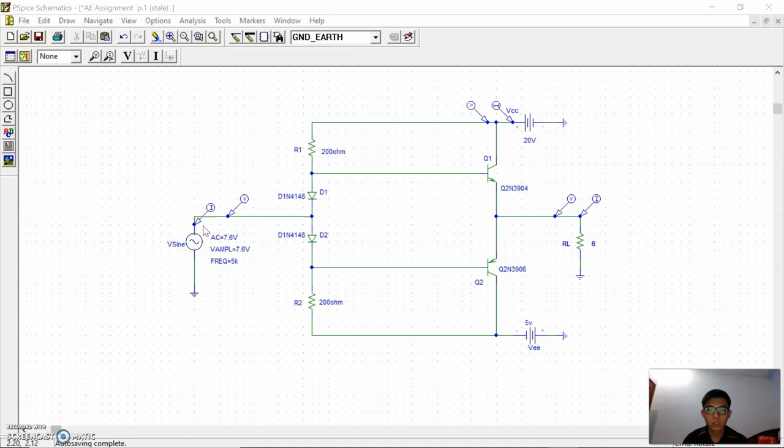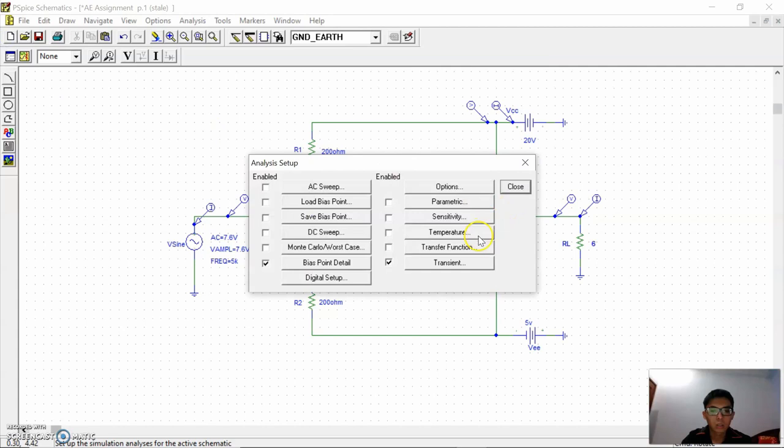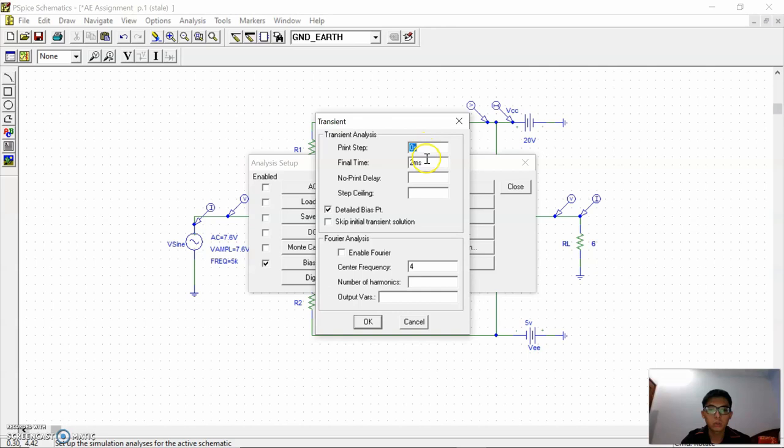After setting all the values for each parameter, we place probes at the input supply and output side where we want to find the graph. Next, we set the value for transient analysis from 0 to 2 ms. After that, we can simulate the circuit.